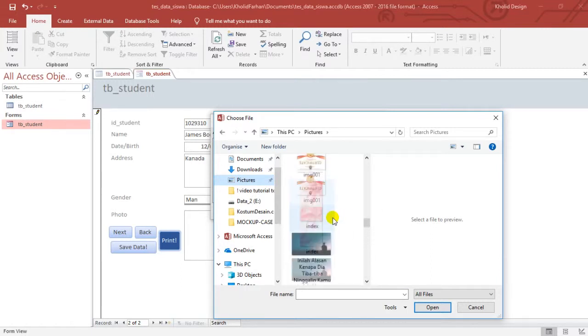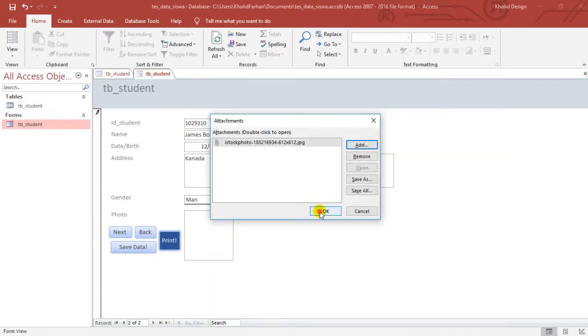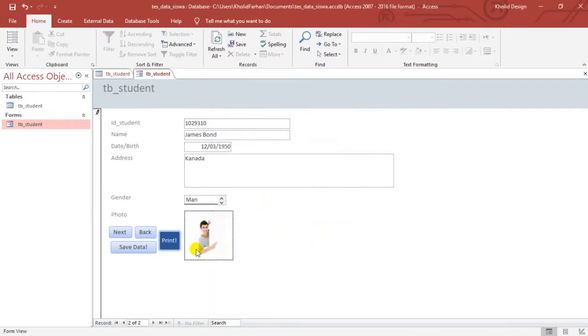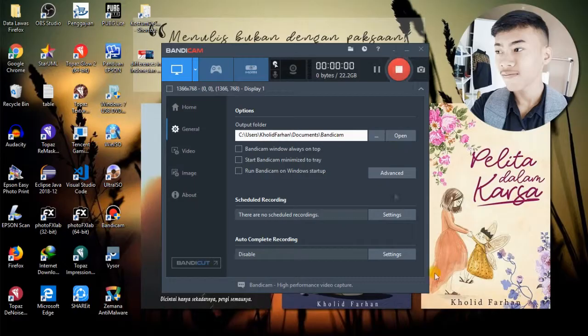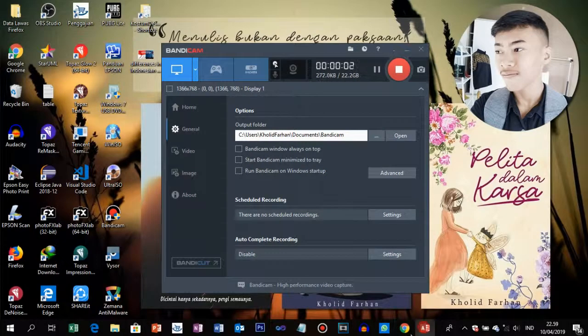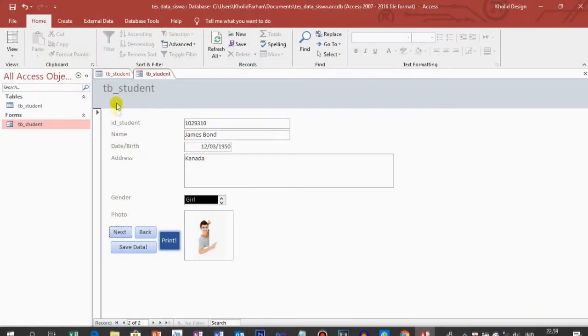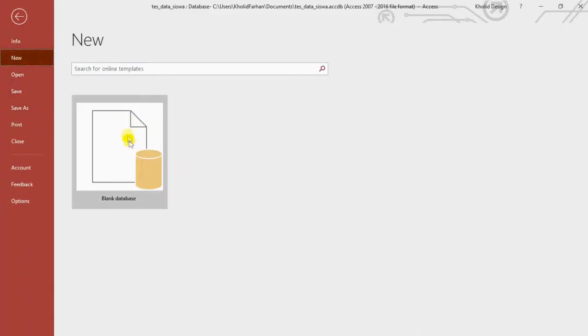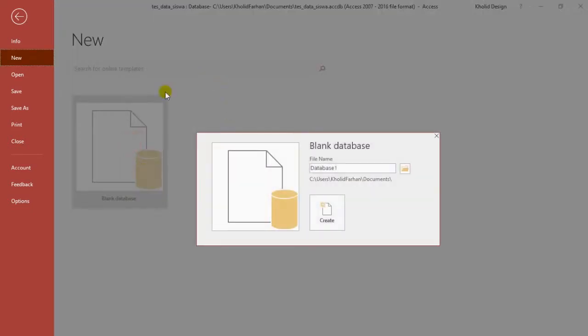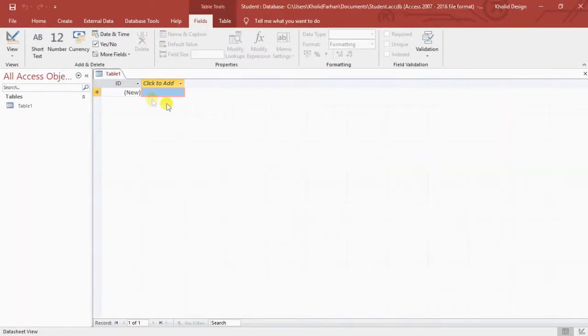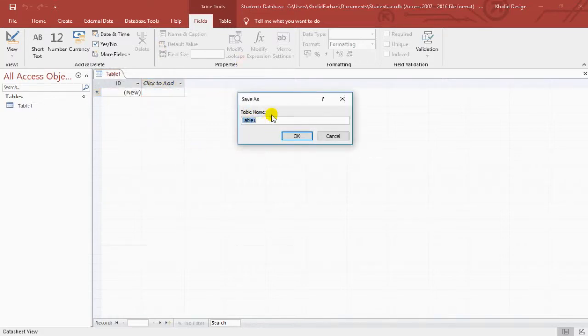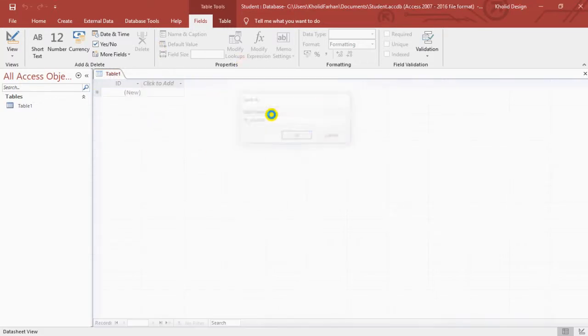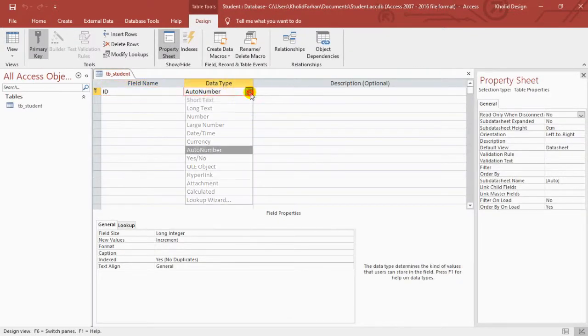This is a form. I will make it. First, we will try to create database. Click design view. Then click the table name.